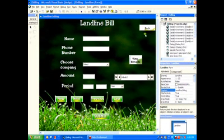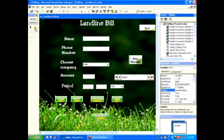Hello and welcome to my tutorial. In this tutorial I'm going to be showing you how to make data reports.